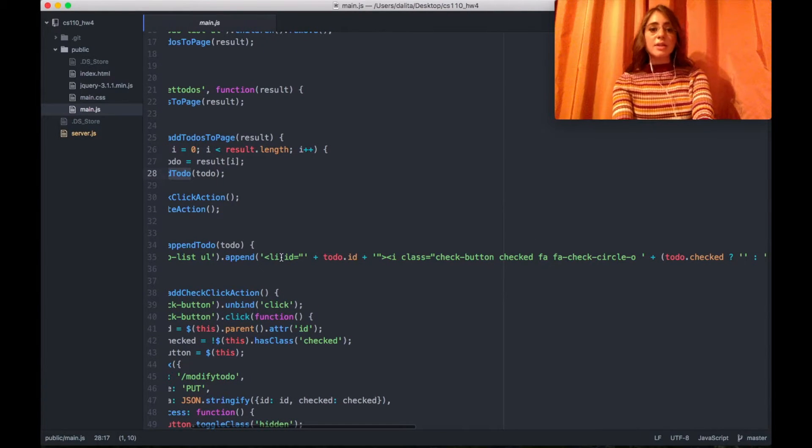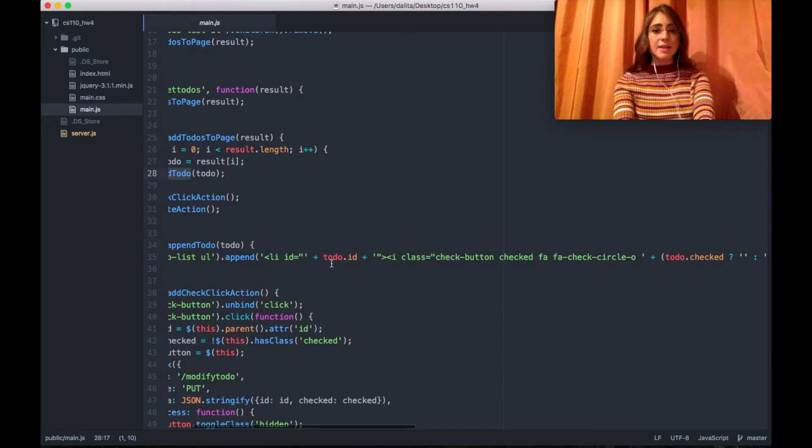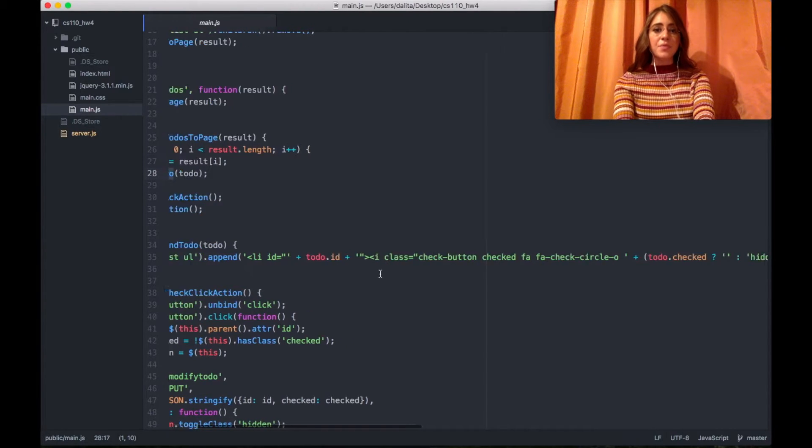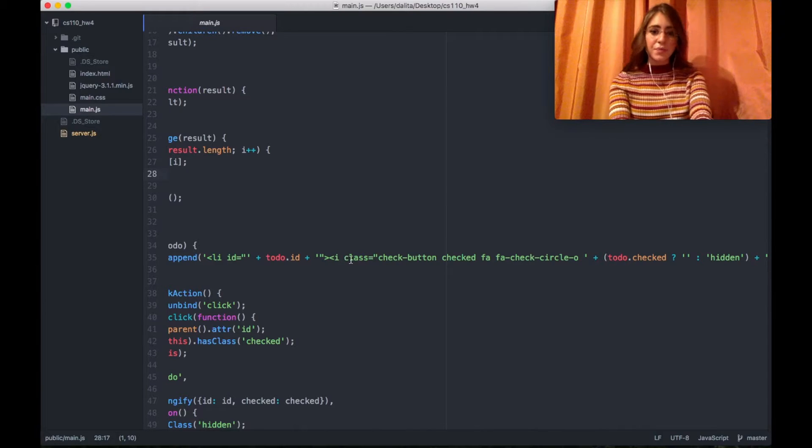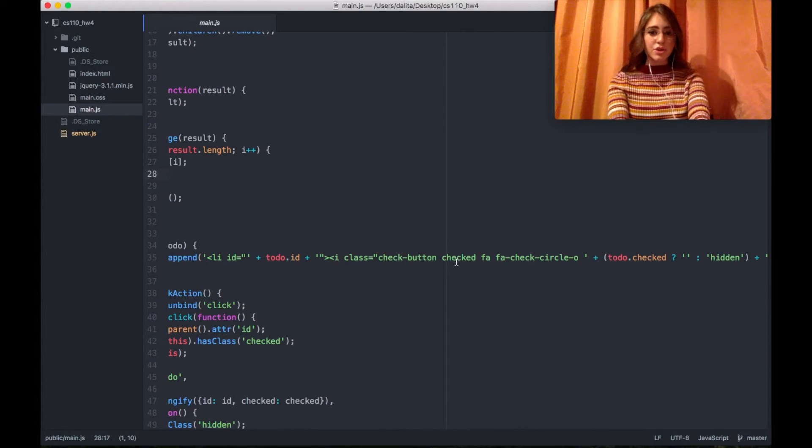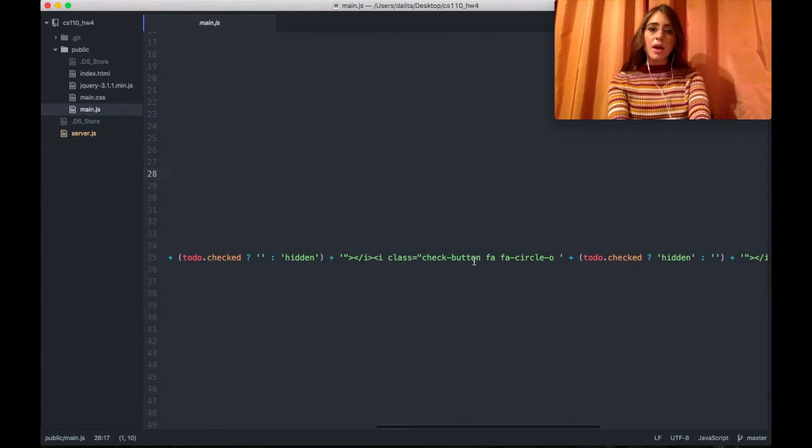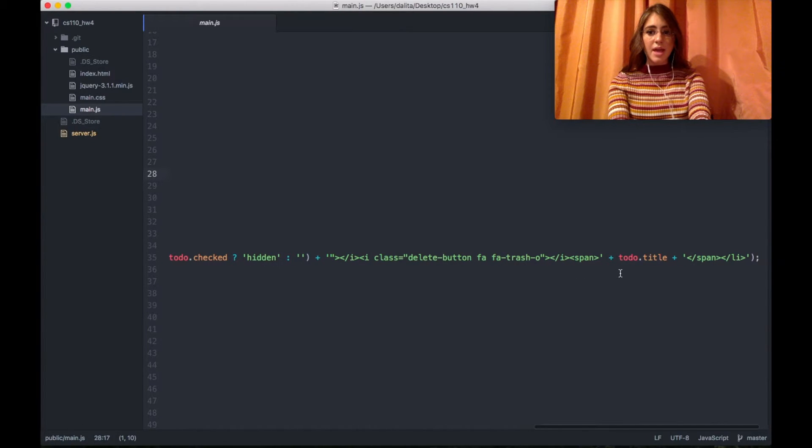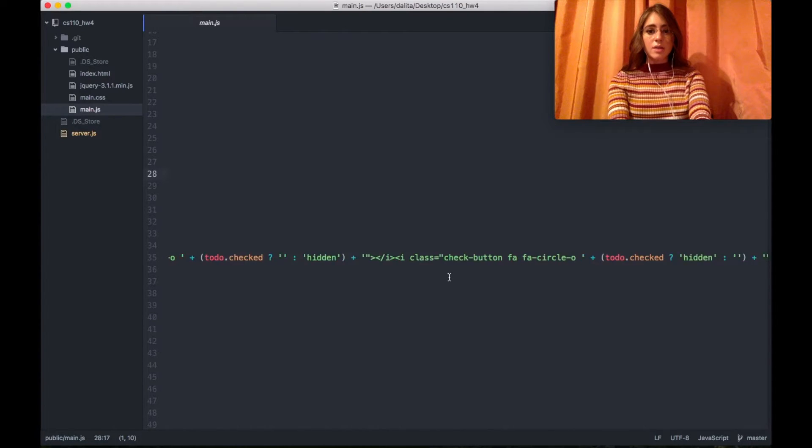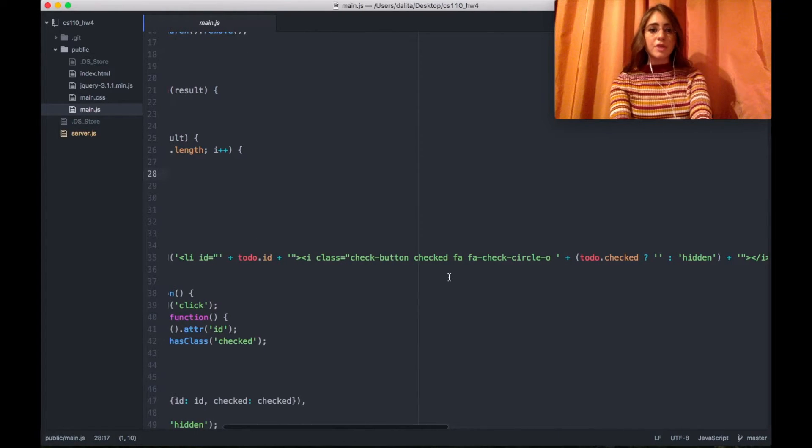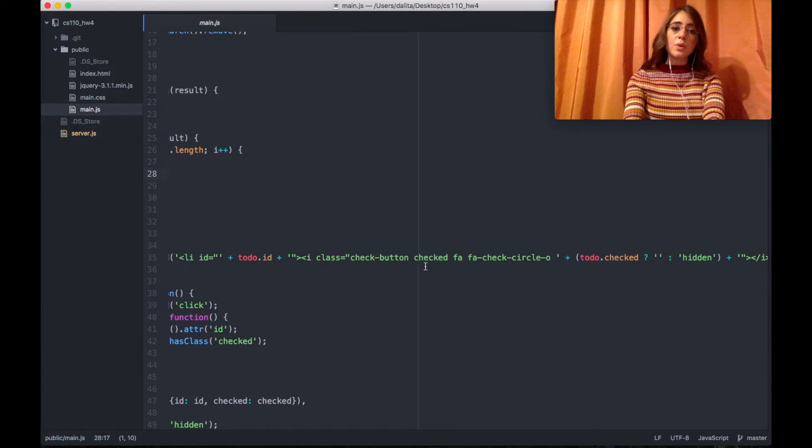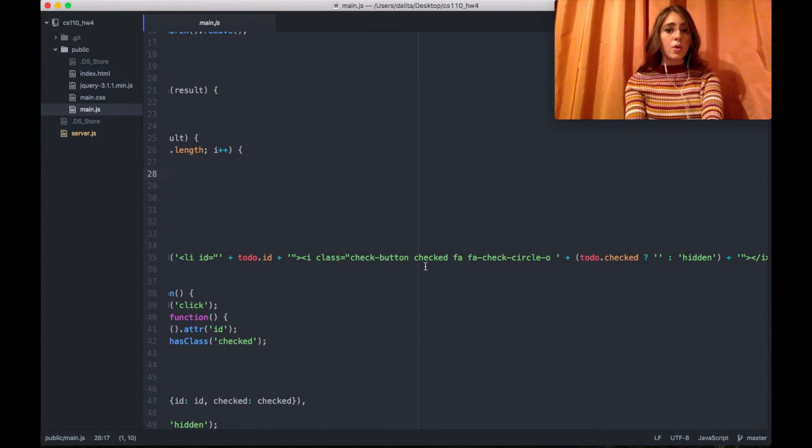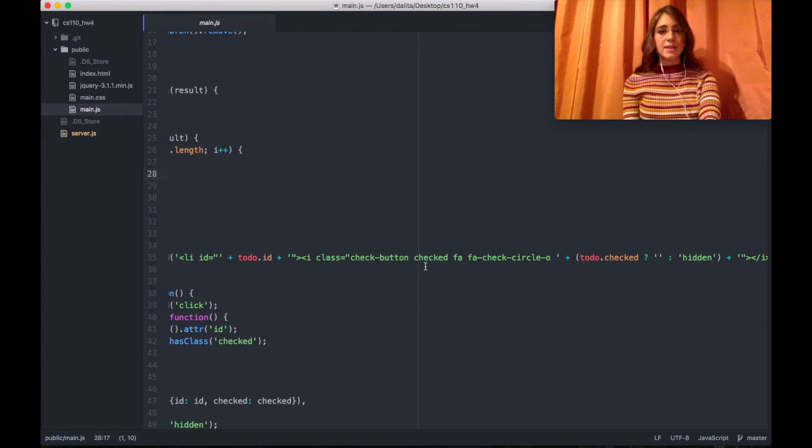While creating this HTML by text I'm adding to-do ID for every li and inside each li I'm having a circle with a check mark and an empty circle, also a delete button and the title of the to-do. All of these buttons are modification buttons which will be for deleting a to-do or toggling its checked state.